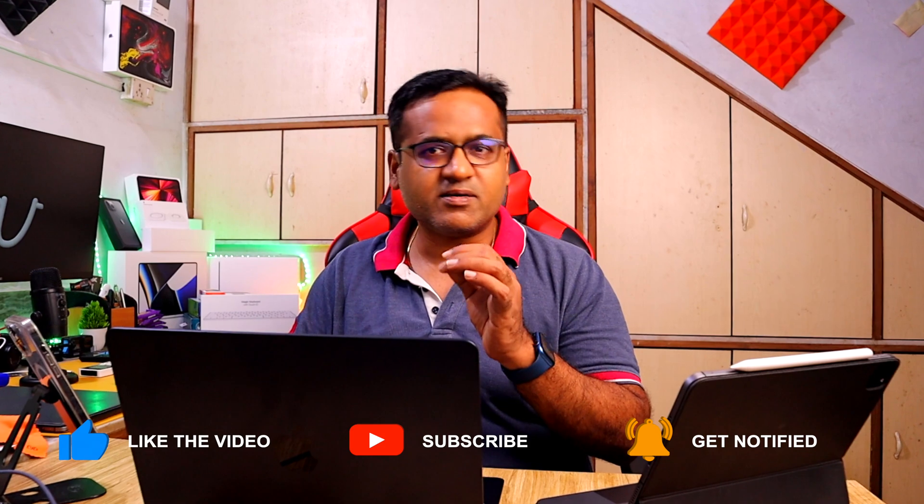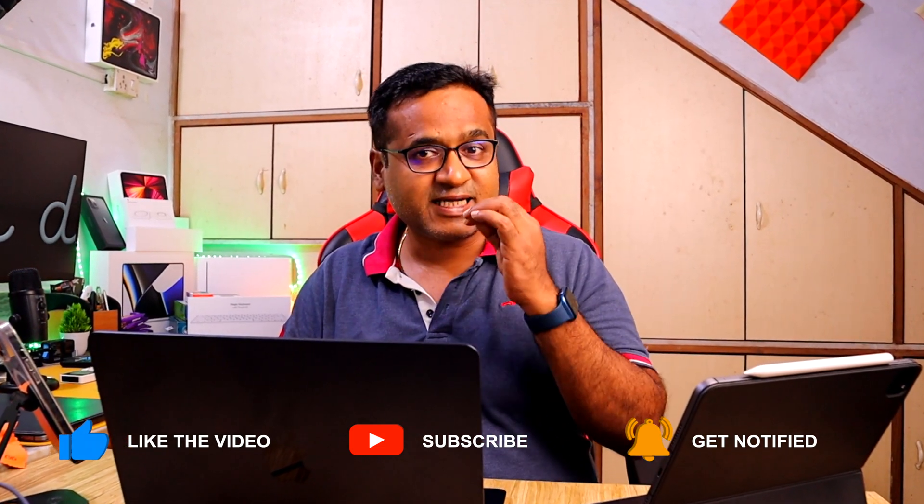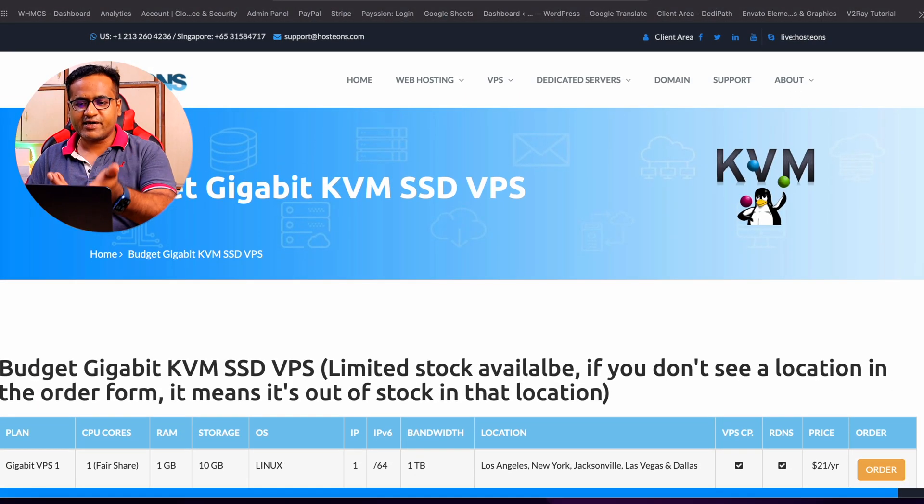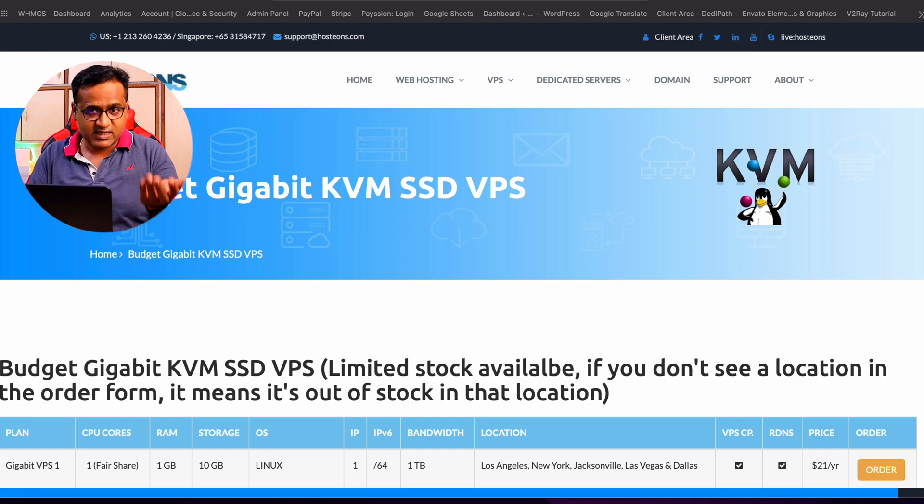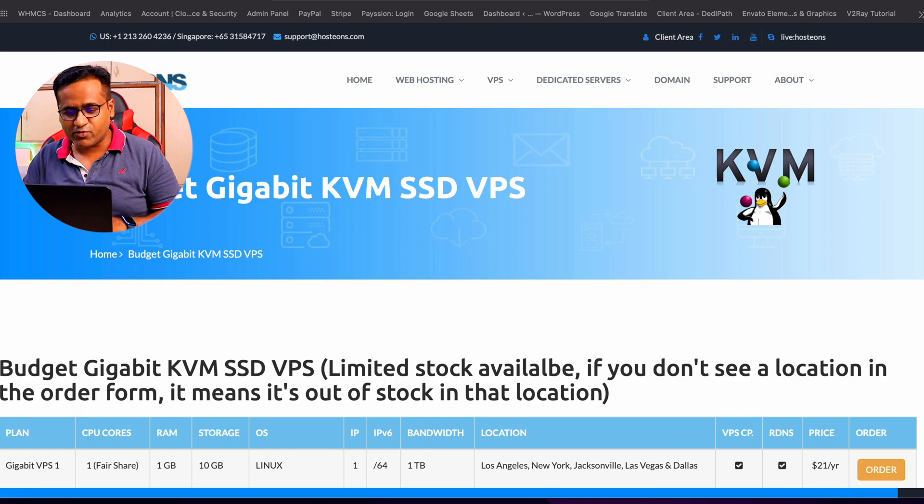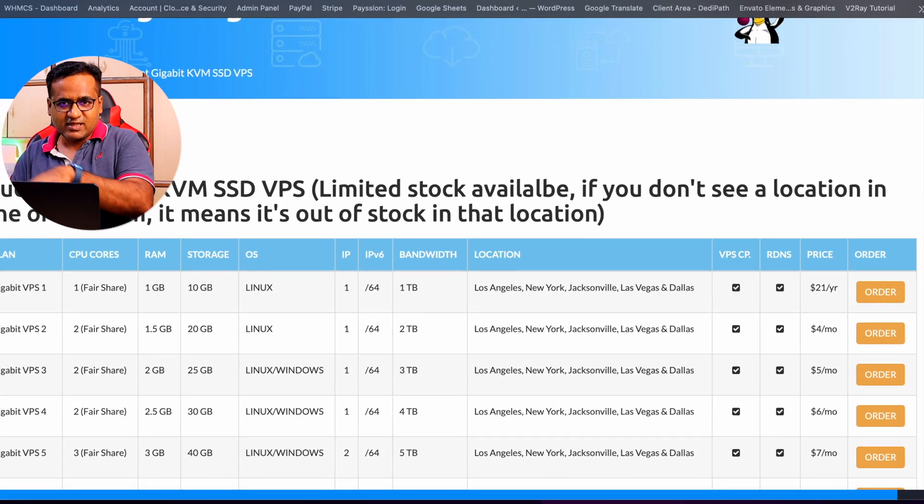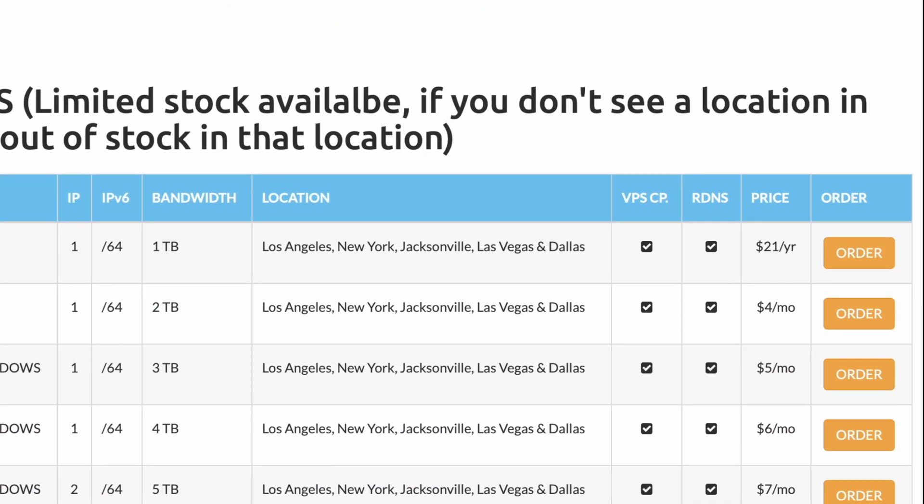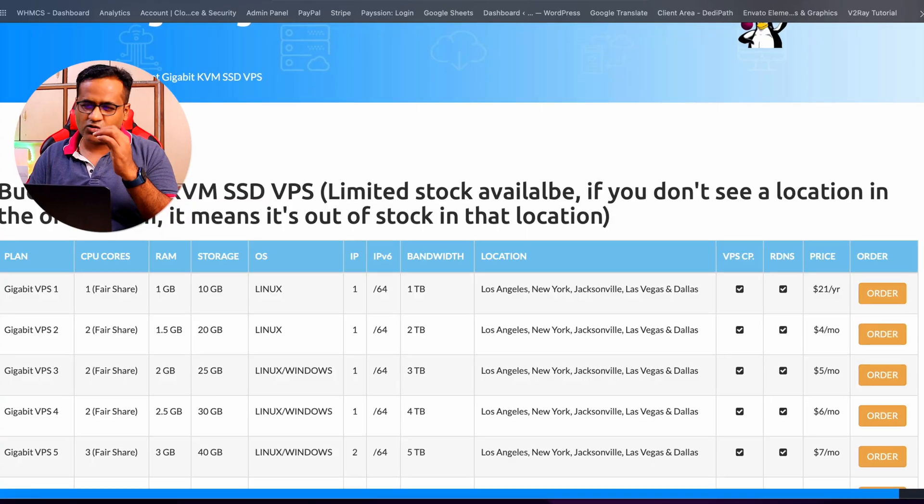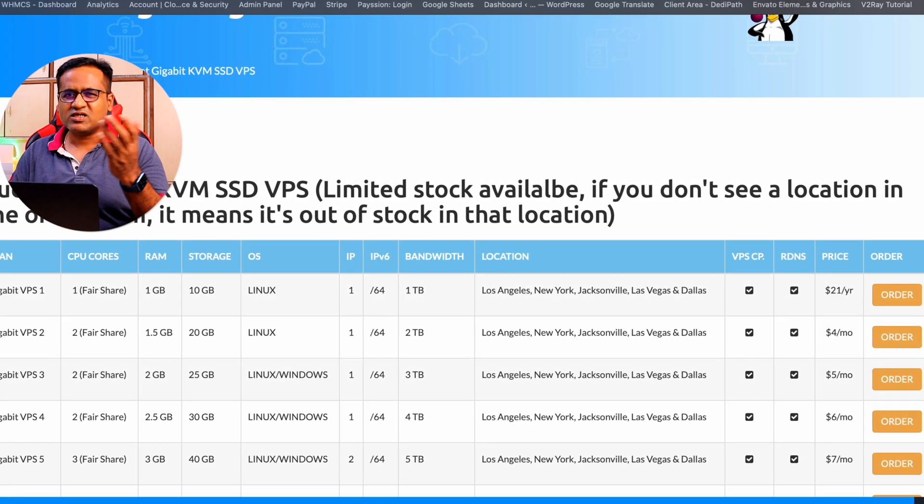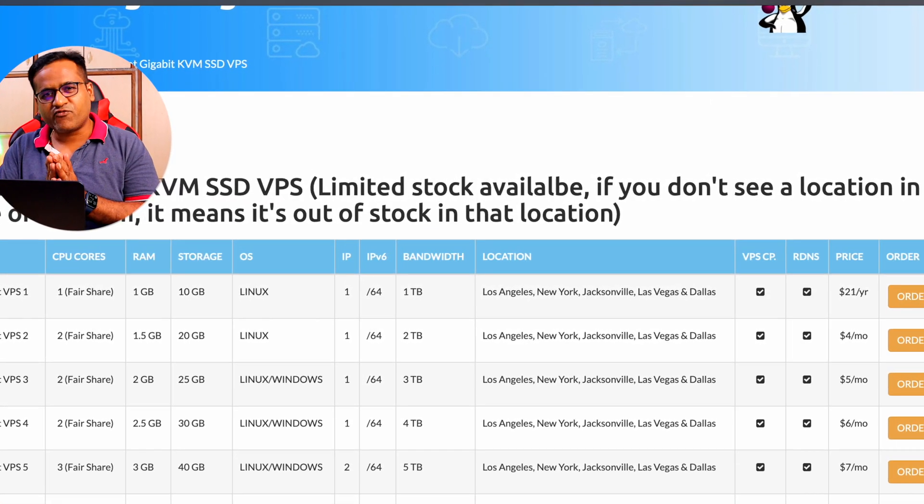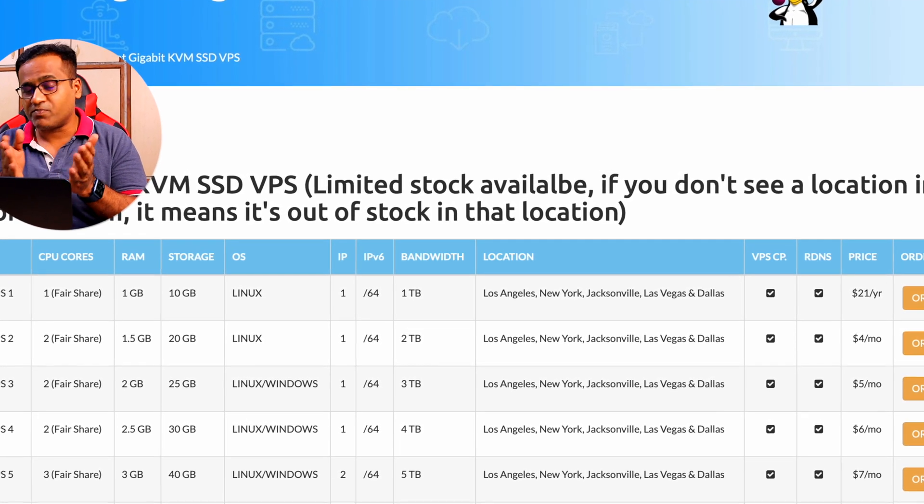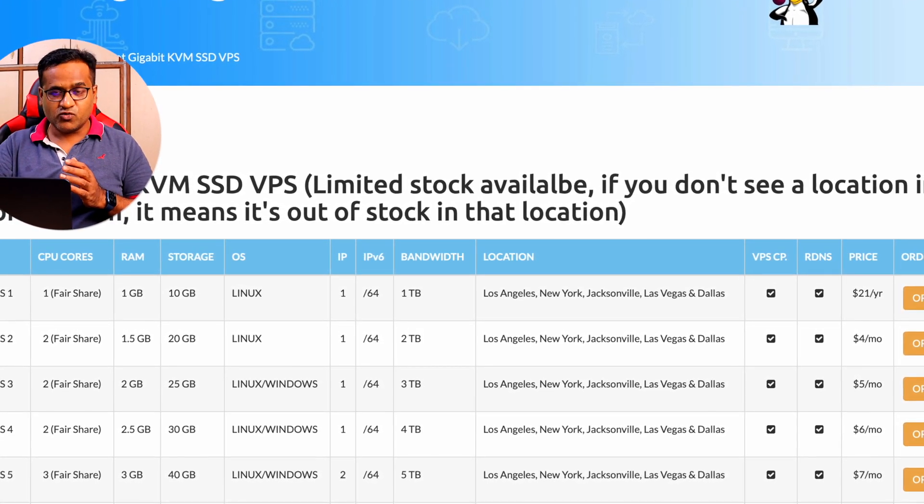For this, all you need is a KVM VPS that supports Windows. You can get it from HostIOS.com or any other provider that provides KVM VPS. Just make sure it's a reliable provider. In this example, I'm going to use this Gigabit VPS 3 package. It costs US$5 per month, so that comes down to approximately ₹400, actually less than ₹400 per month.